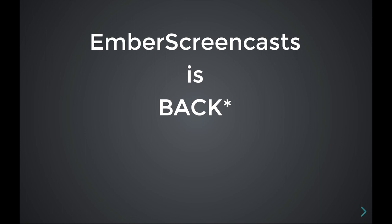Hey everyone! After about a two year absence, we are back! I'm doing some Ember screencasts again.